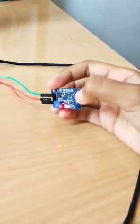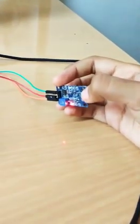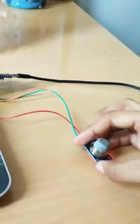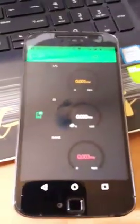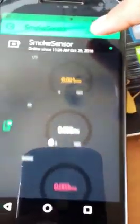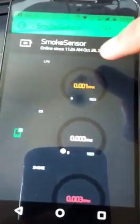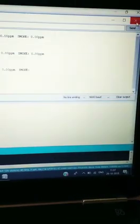After the code is uploaded, we can use our Blynk app as well and see it's connected and online. Then we can open the serial monitor to see the readings.